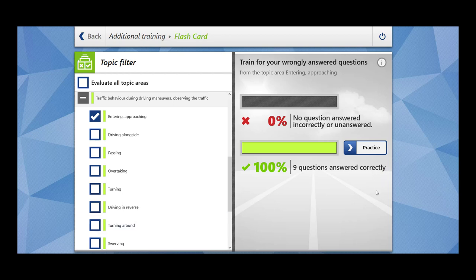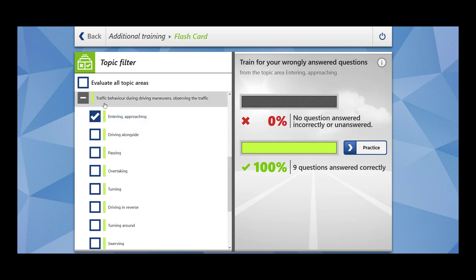Hi everybody, welcome to Sook Vibes. In today's video we are going to cover nine questions related to the topic of entering and approaching. It falls under the main topic of traffic behavior during driving maneuvers and observing the traffic. Basically, today we are going to cover how you should approach the traffic and how you should observe the traffic whenever you want to join the carriageway. So let's begin.